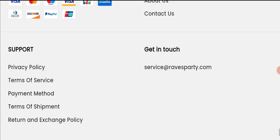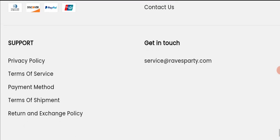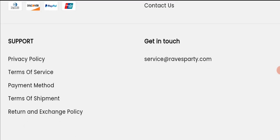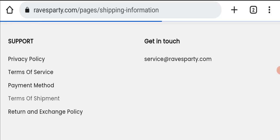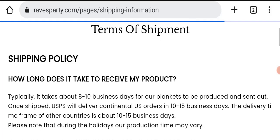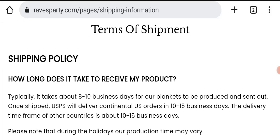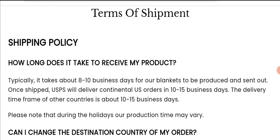Next we will check the shipping policy. Typically it takes around 8 to 10 business days for their products to be produced and sent out. Delivery time takes around 10 to 15 business days to deliver your product.